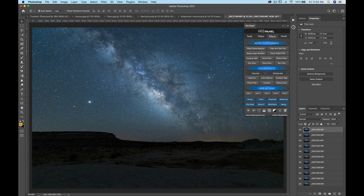In this video I want to go over the effects section of the panel. We have our astrophotography effects at the top, color effects in the middle, and user actions at the bottom. We also have our blue buttons that appear on every page except for finish, because these are frequently used tools.